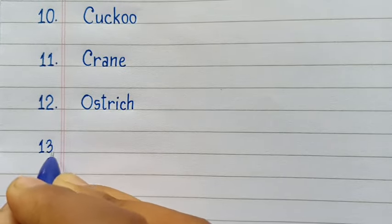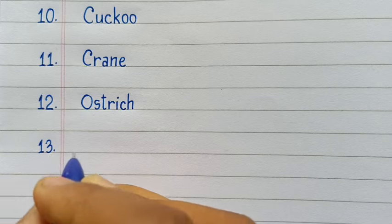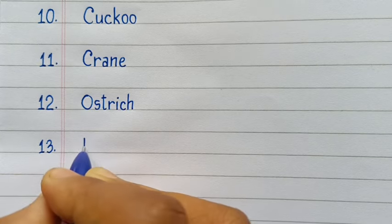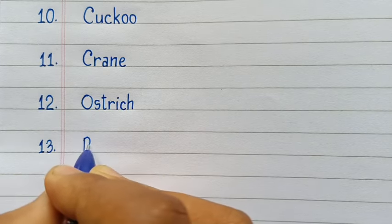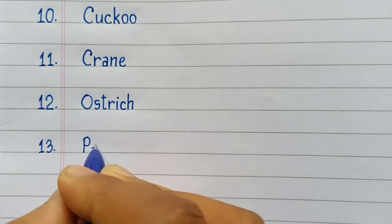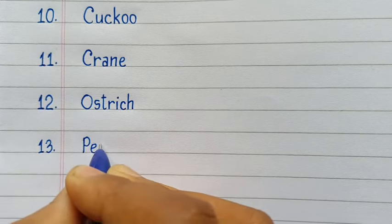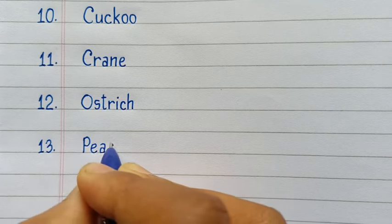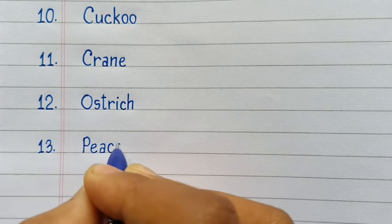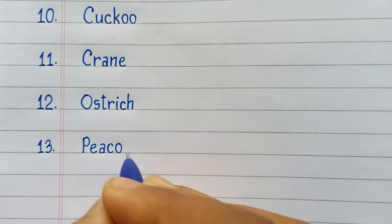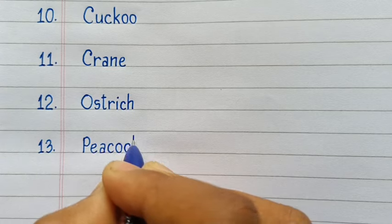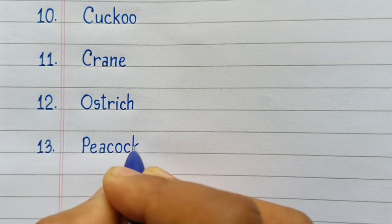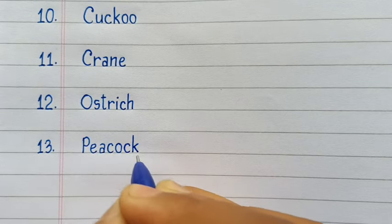13th number Peacock. P-E-A-C-O-C-K, Peacock.